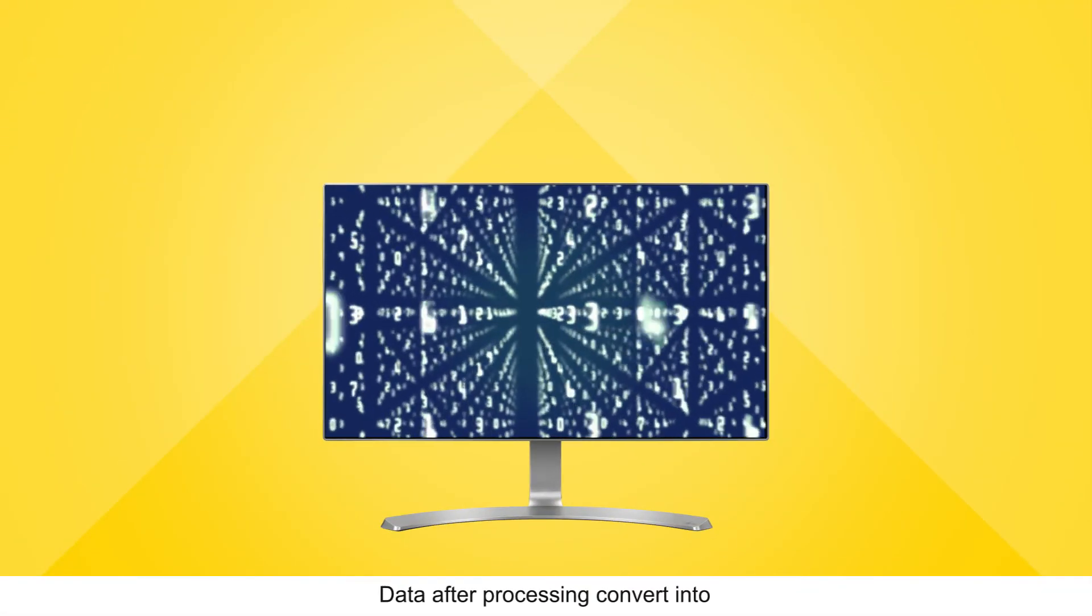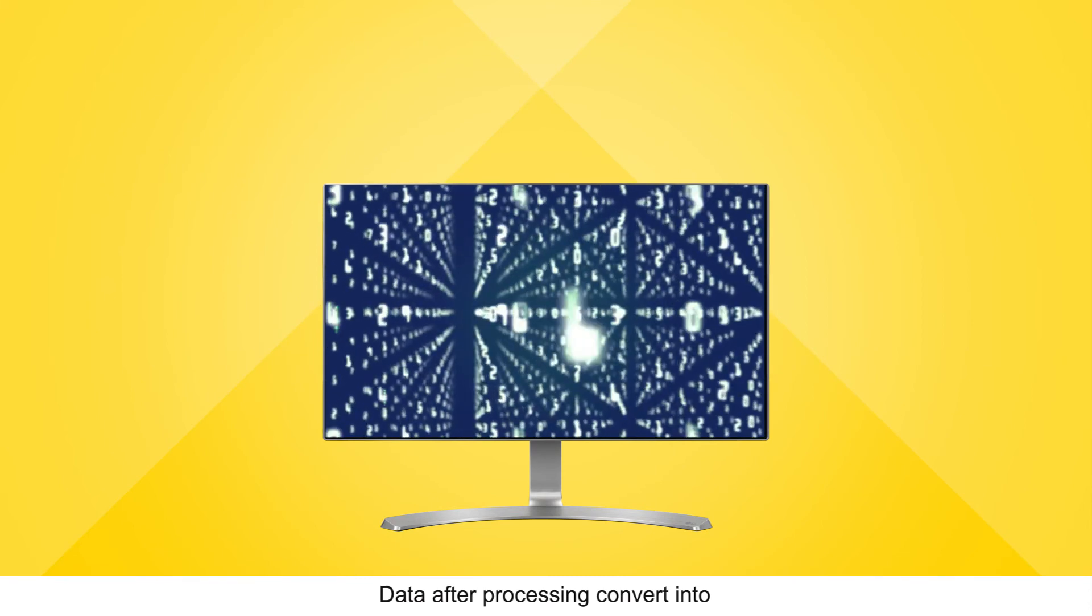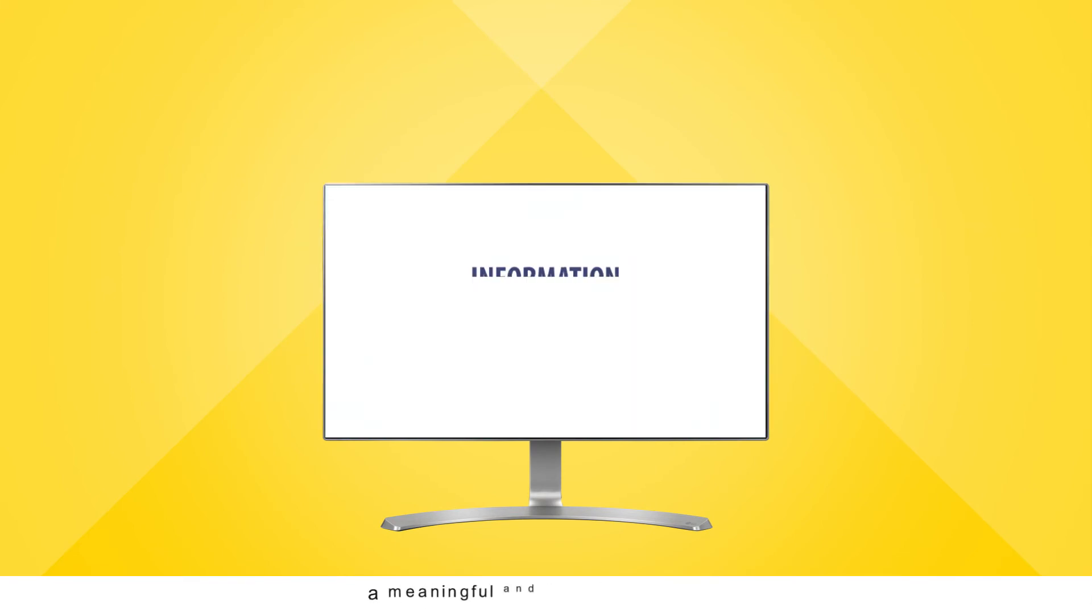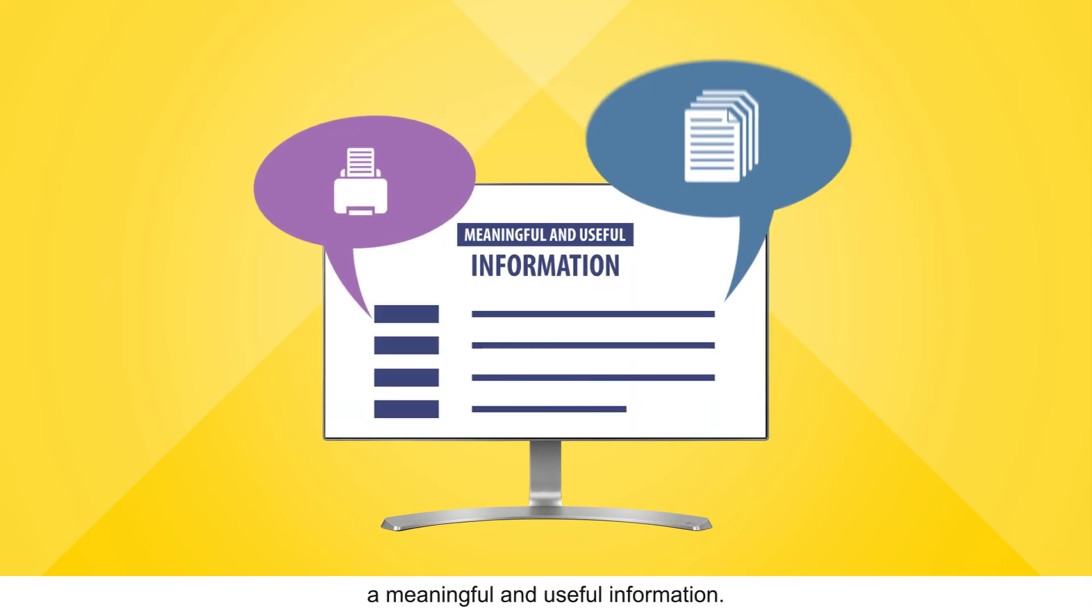Data after processing converts into meaningful and useful information.